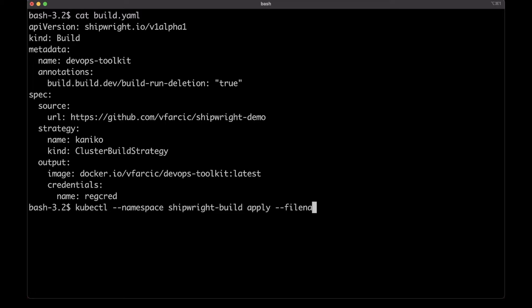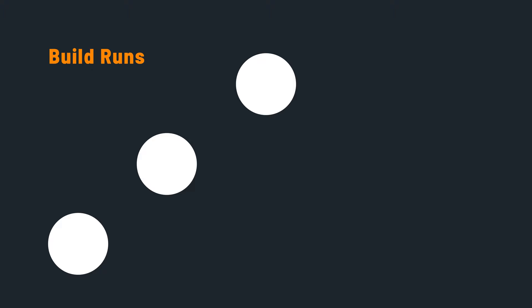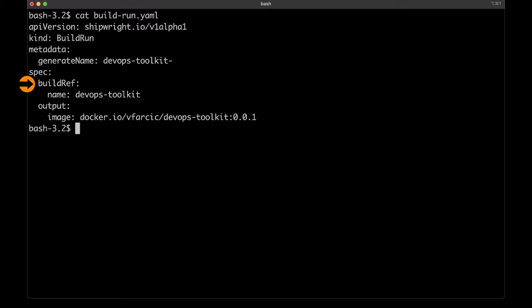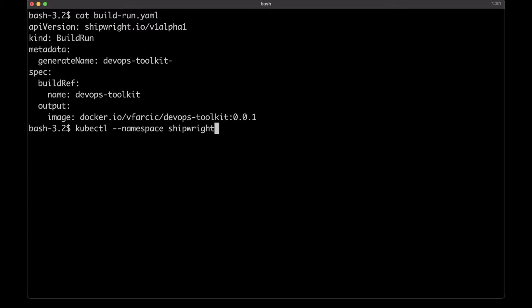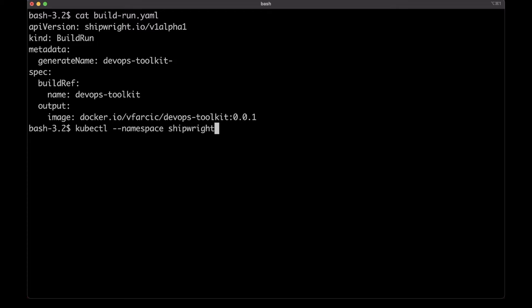Now let me apply that definition to the cluster and move on to defining build runs. We'll have a build run for every single image we want to generate. The only requirement for a build run is to specify a reference to the build to use, and optionally you can overwrite the output image defined in the build. So one of my two problems is solved — I can specify a different image tag each time. However, I'm still not sure I can build from a specific commit.